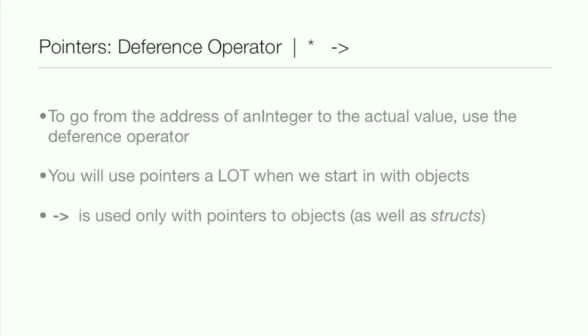Now you can also use the little arrow sign, but it is used only with pointers to objects as well as structs. But you don't have to use that arrow, and we will be using pointers a lot when we start in with objects.